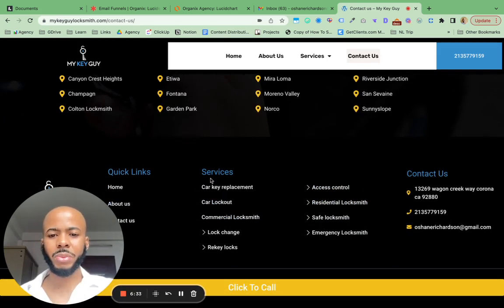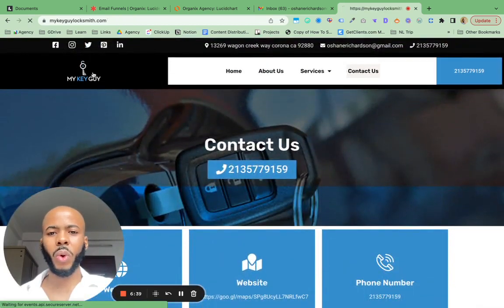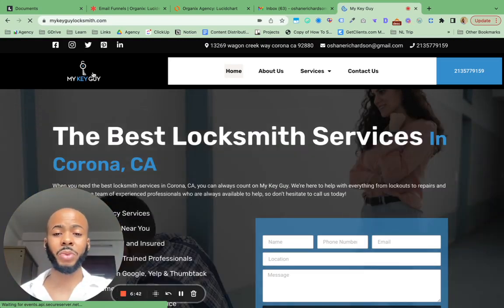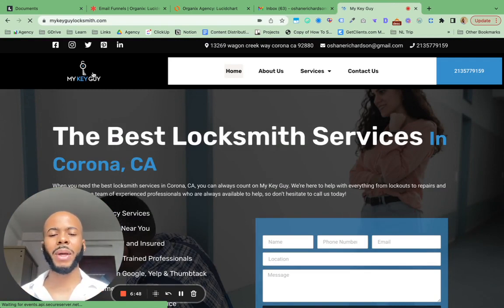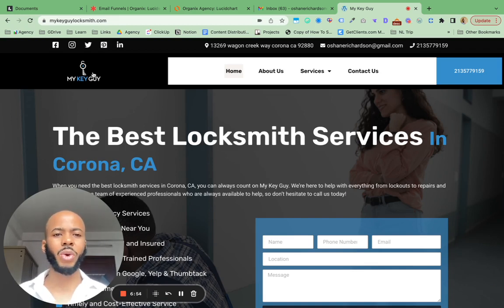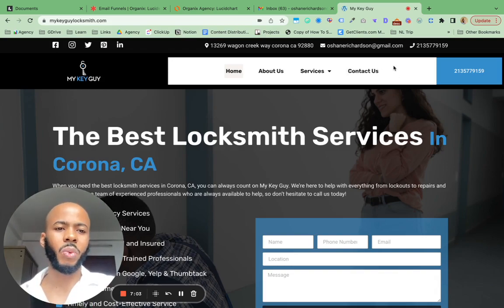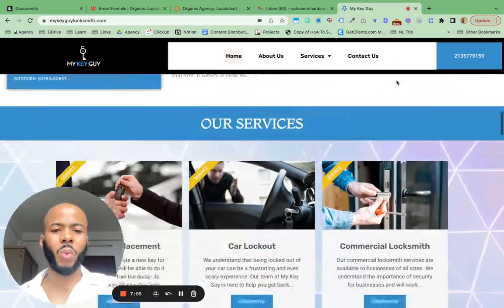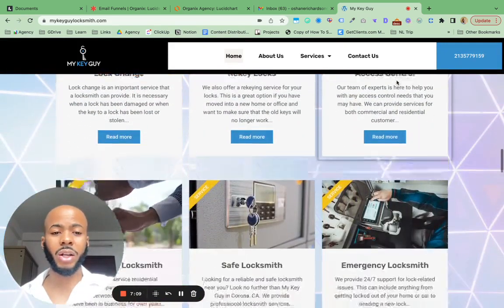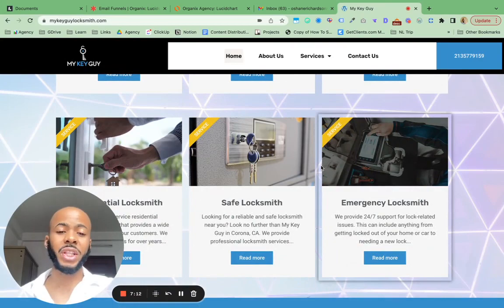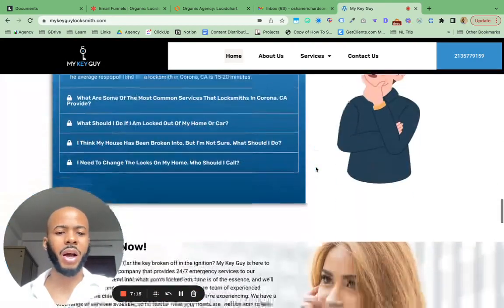Then we have the footer section down here — services, quick links, contact us. What I always mention to clients is that your website is not static. From day one we might build a 10 to 12 page website, or even a five-page website, but throughout the SEO phase the idea is to continue adding new pages of content. What we would have added here is a blog section, adding one to two or even three articles — in some cases we write five 1,500-word articles for clients when we do SEO.